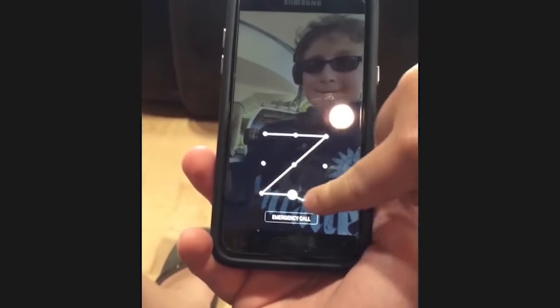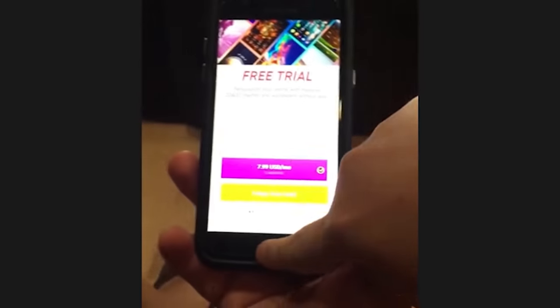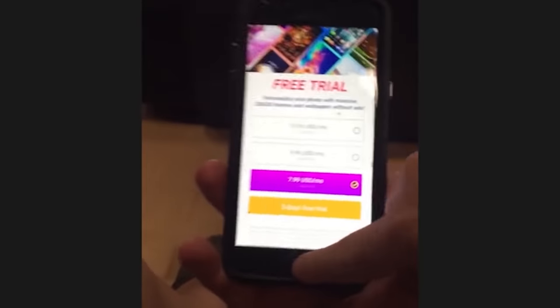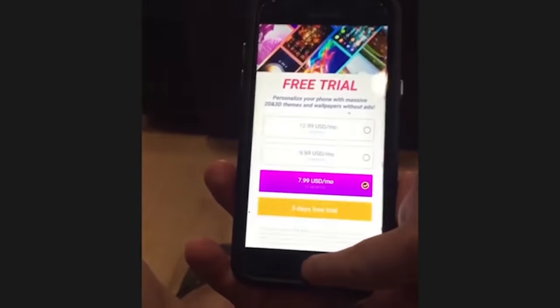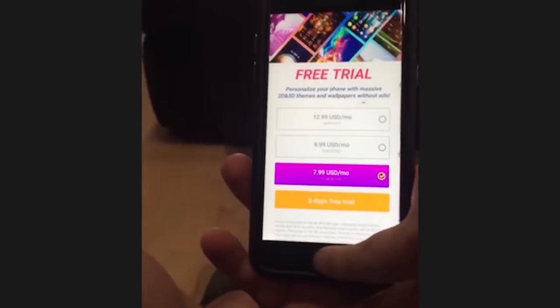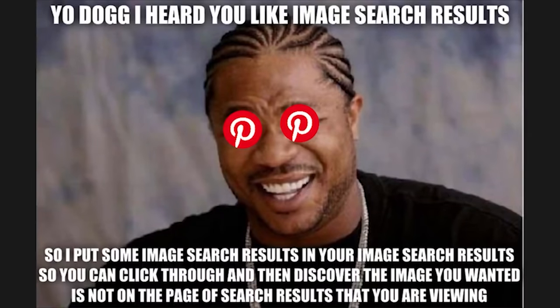My brother downloaded this app on his phone and now this ad appears whenever he opens his phone. Go ahead and unlock your phone. People — what the hell. Poor kid; I'm sure this is a younger kid who downloaded this app. Geez.